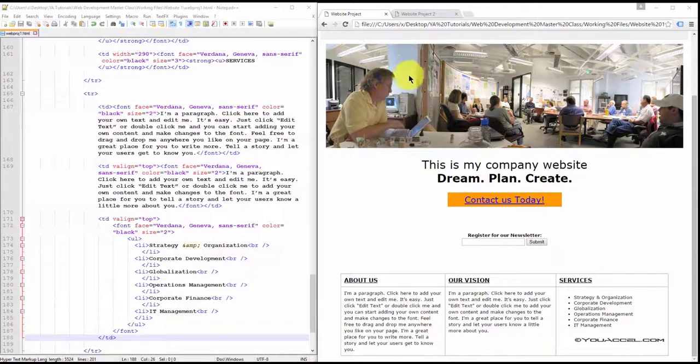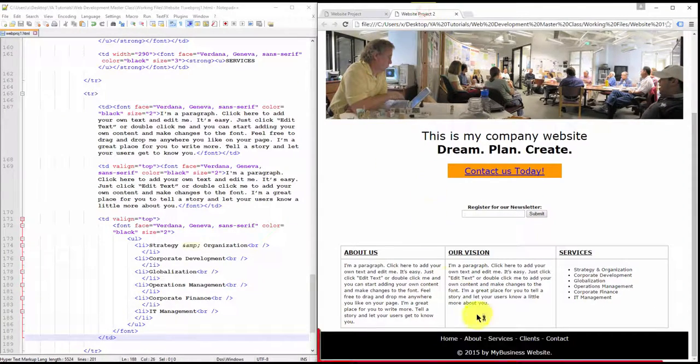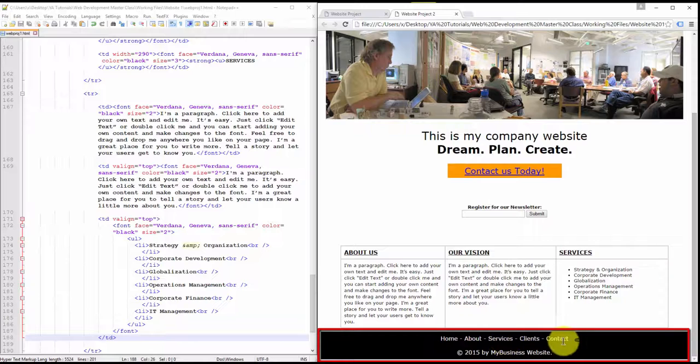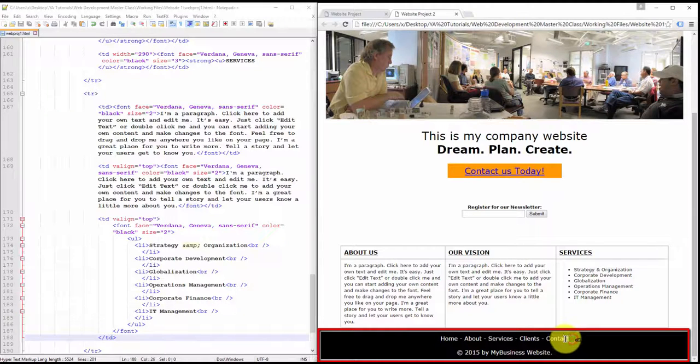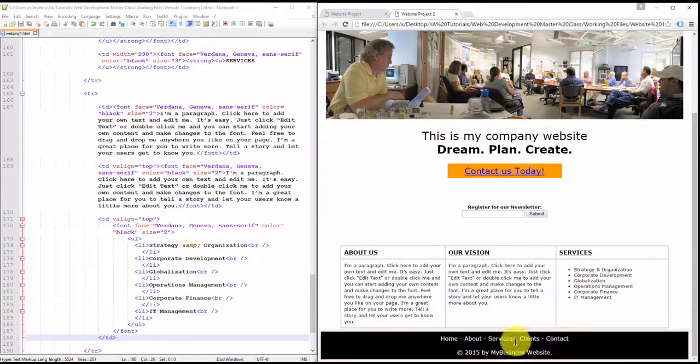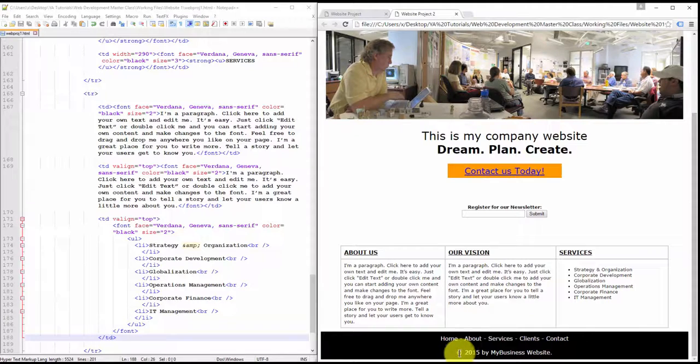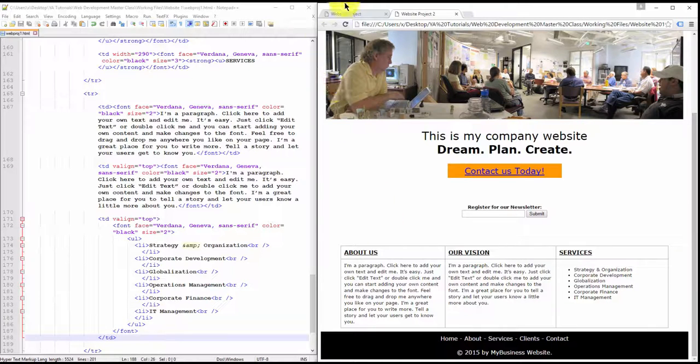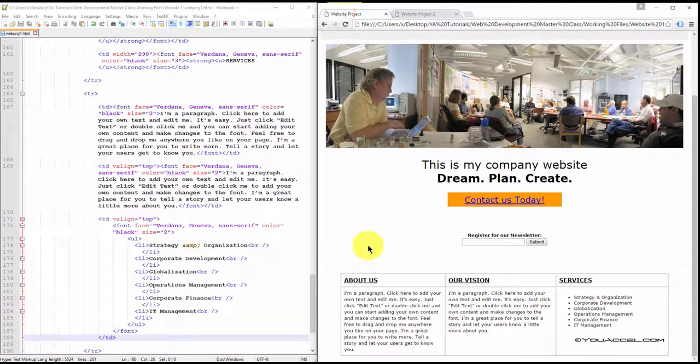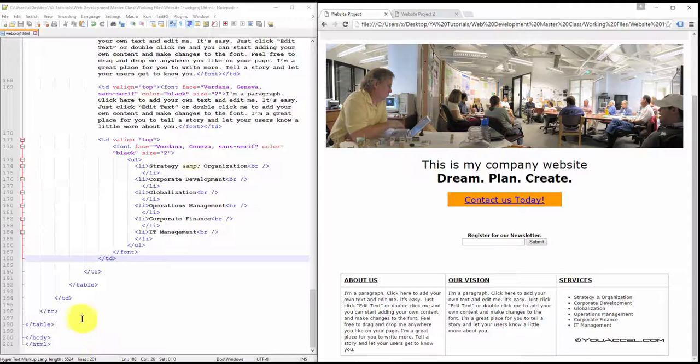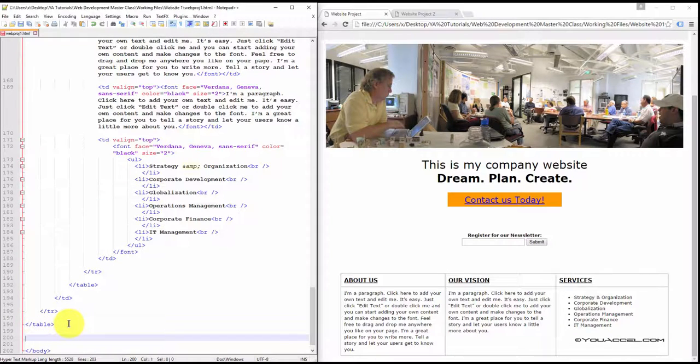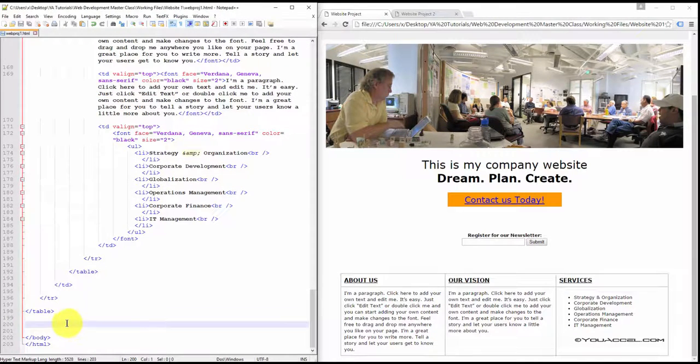The last part of this page we need to create is the footer, and the footer again contains the navigation labels and also a copyright line. So again, we'll need to create a table at the end of our last one.